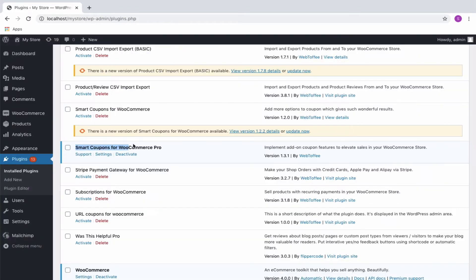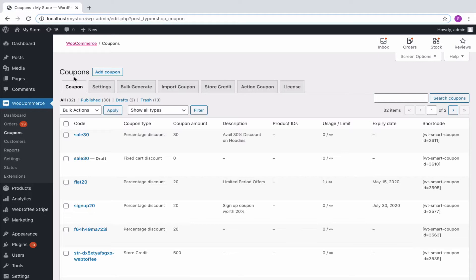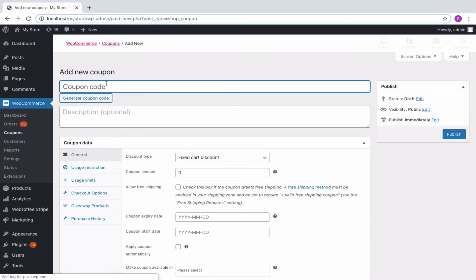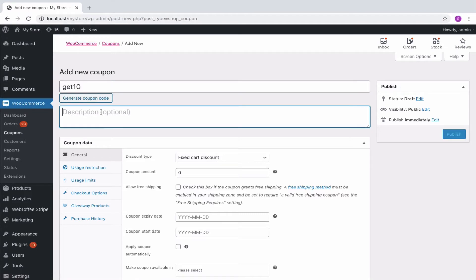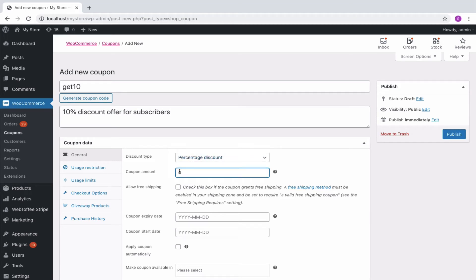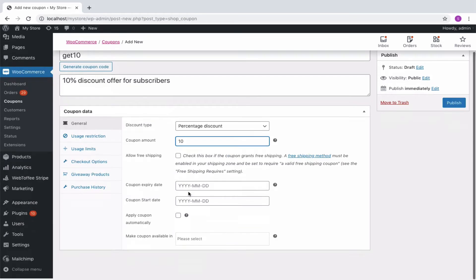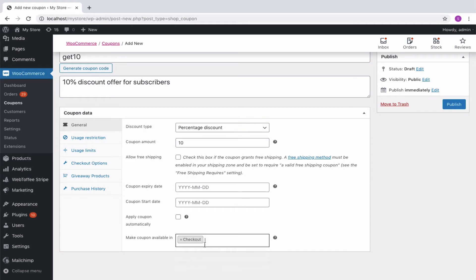Get started by installing and activating the plugin. You can navigate to WooCommerce Coupons from your WordPress dashboard. Simply begin by creating a basic coupon by keying in an appropriate coupon code and description. You can specify the required discount type and amount. Also, make the coupon available in the cart or checkout if needed.